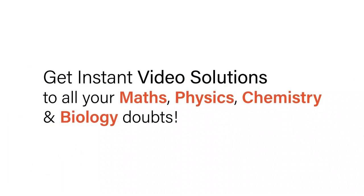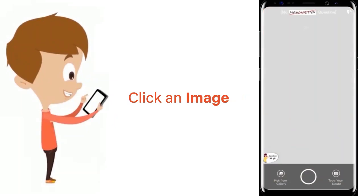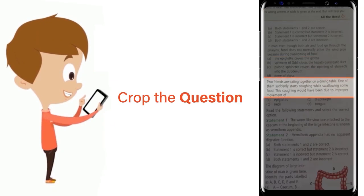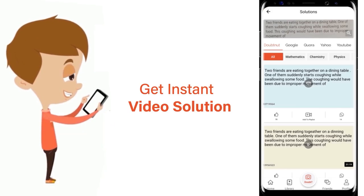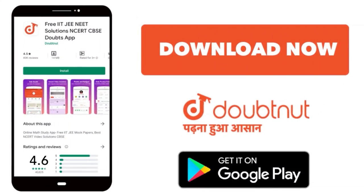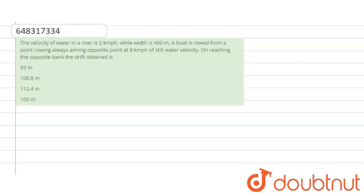With DoubtNet, get instant video solutions to all your maths, physics, chemistry, and biology doubts. Just click the image of the question, crop the question, and get instant video solution. Download the DoubtNet app today.